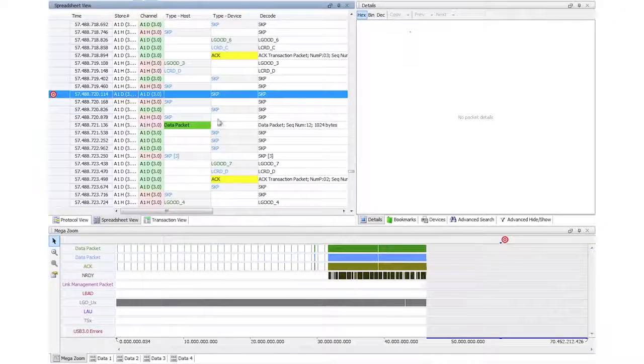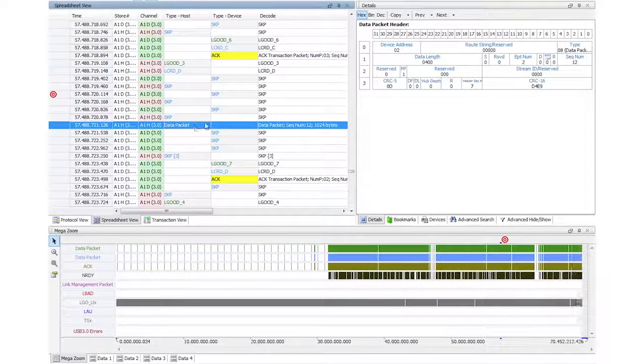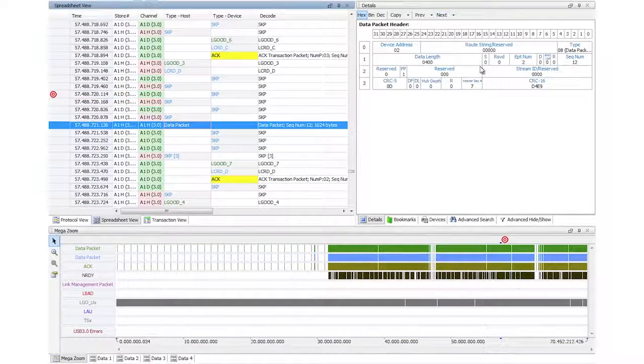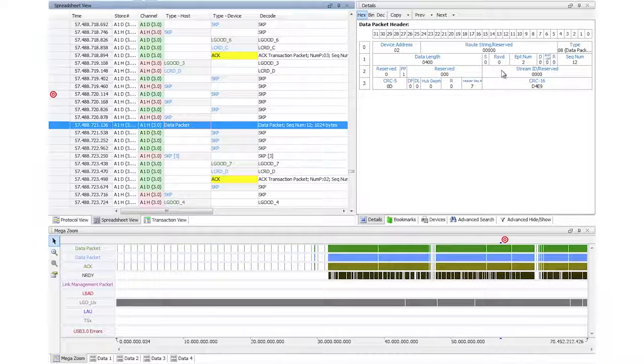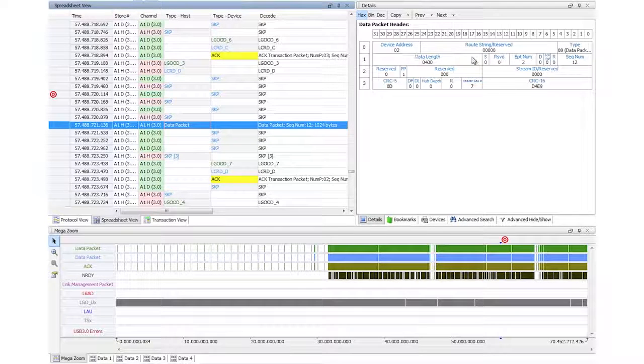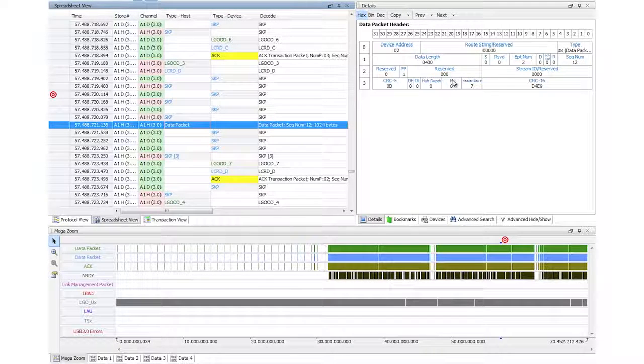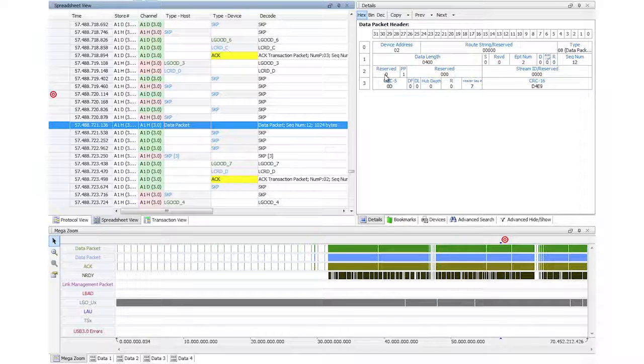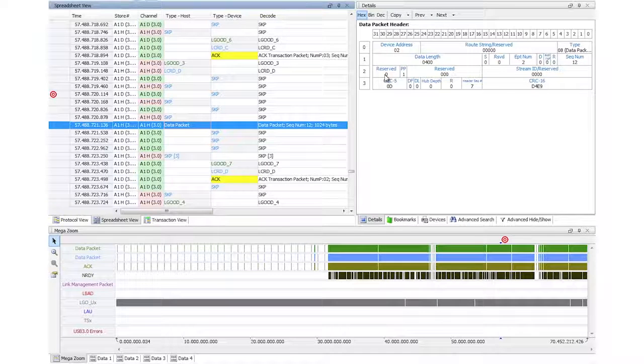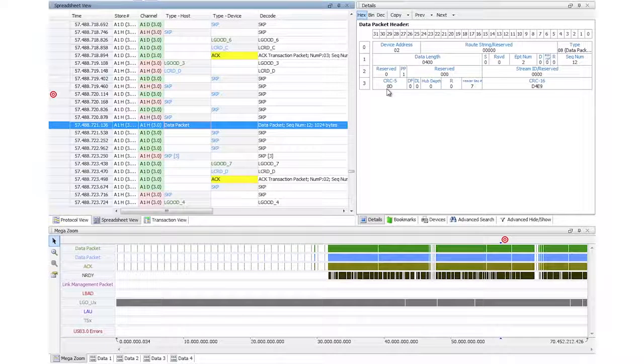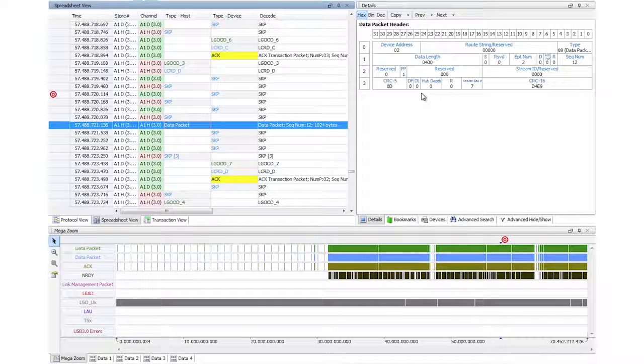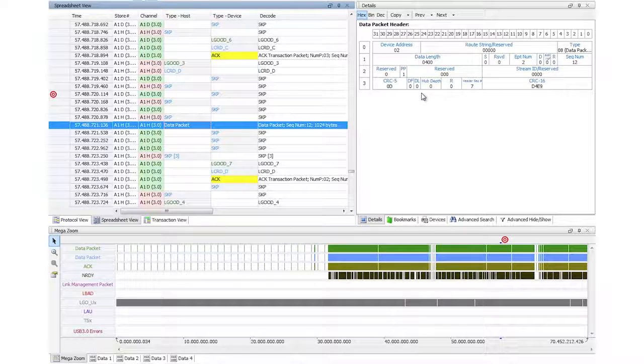When I click on a data packet, it automatically gives me a detailed decode of bit by bit. What's in that capture buffer? What's the value of the reserved field? What's the value of the CRC? Everything's decoded for me so I can see complete details.